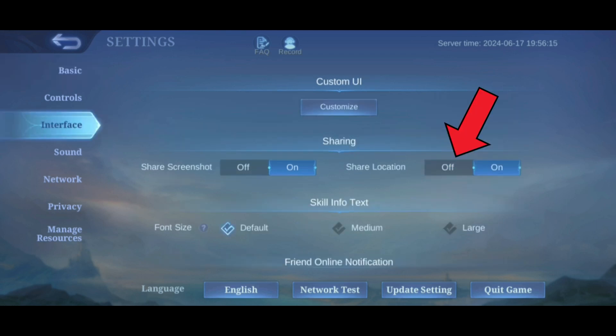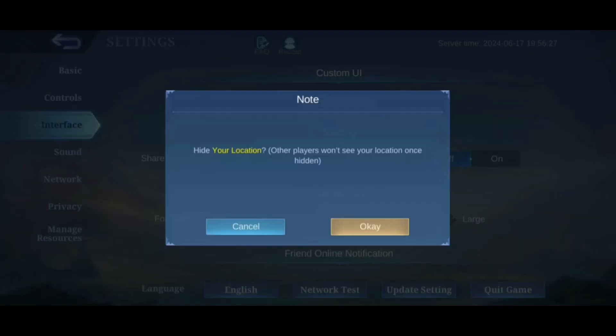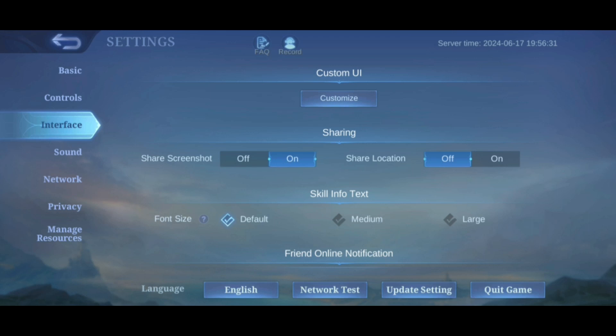Tap on the Off button to stop sharing the location. Tap on the OK button. And that's how you can turn off share location in Mobile Legends.